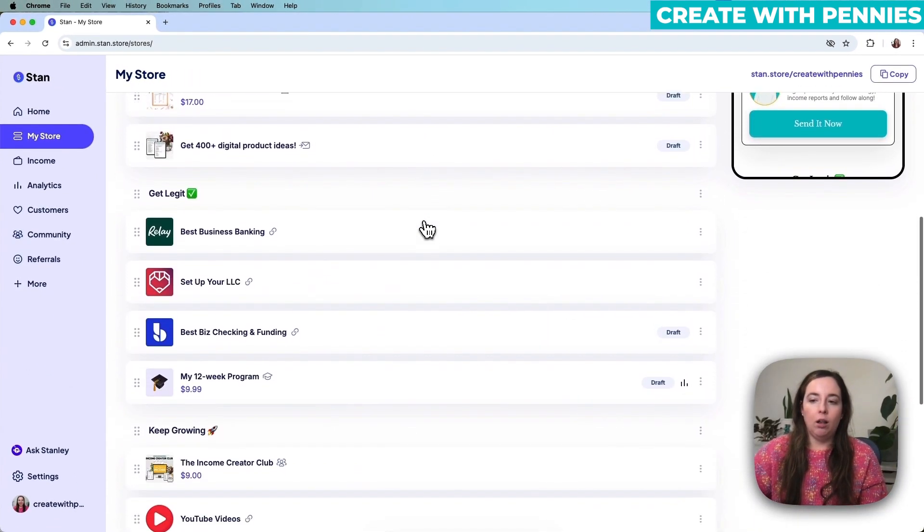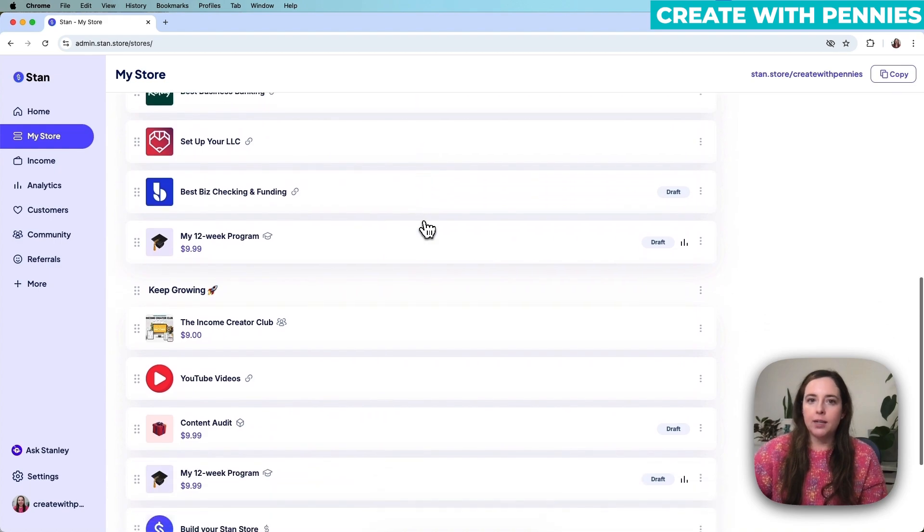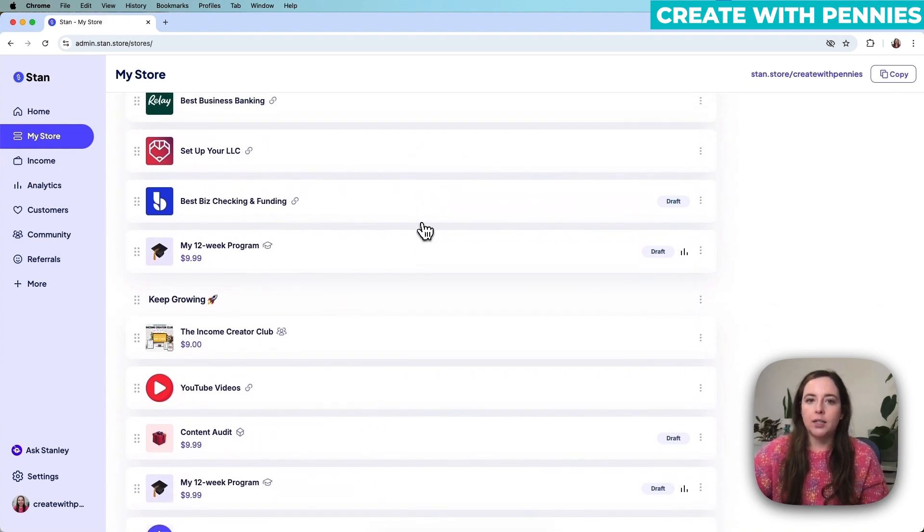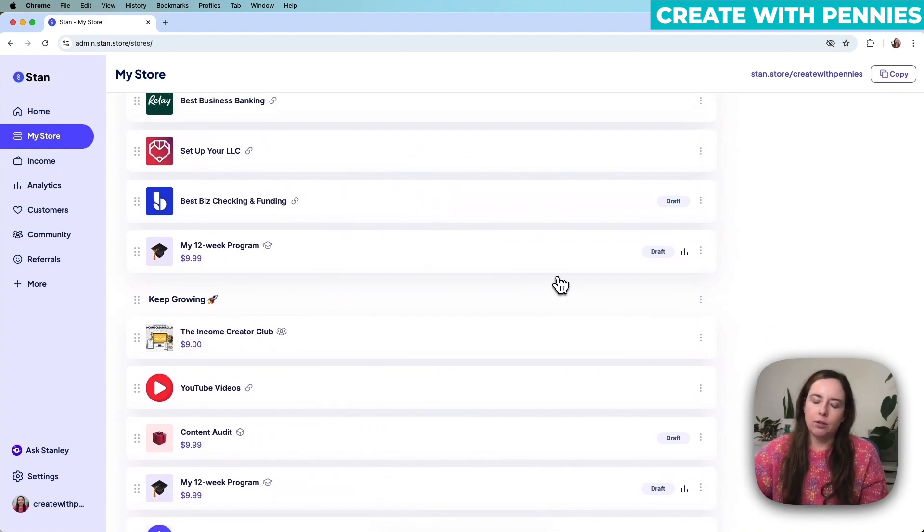Basically you can see all of the different products, a mix of different things: products that are courses, digital products, affiliate links, all sorts of different things.